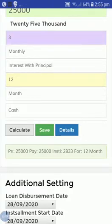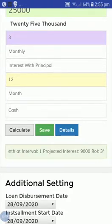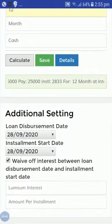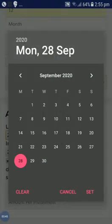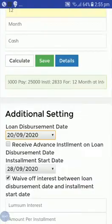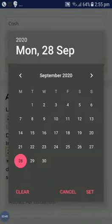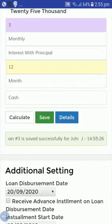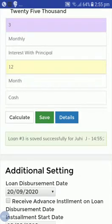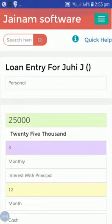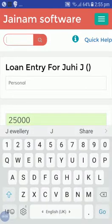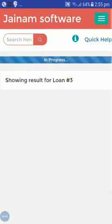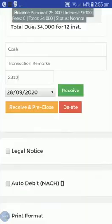We can calculate from here: 25,000 loan, pay installment is 2,833, and the projected interest is 9,000. I'll select the date as 20th September and installment start date also 20th September, then save this loan. Loan number 3 is saved successfully.